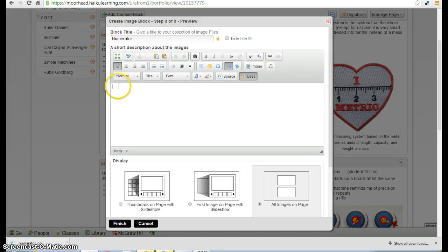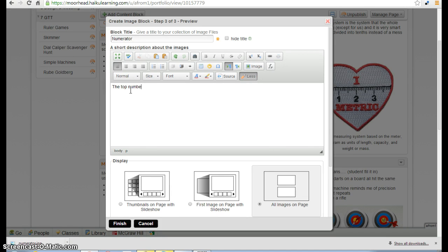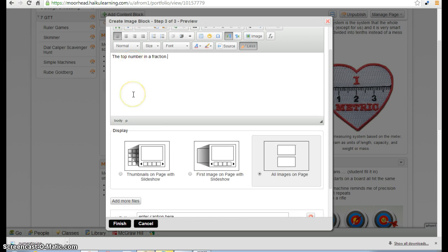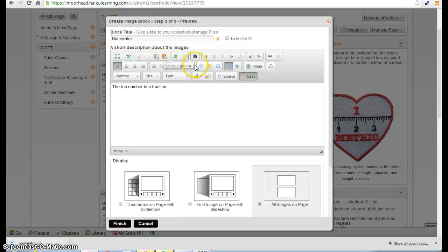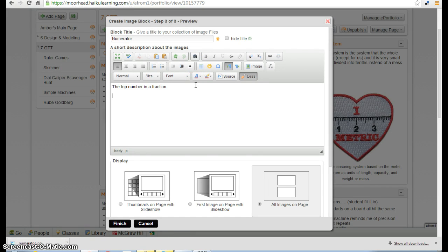The next thing we have to include is a definition in our own words of what the numerator is. Then you can either use the word numerator in a sentence, or you can insert a bulleted list of some examples.